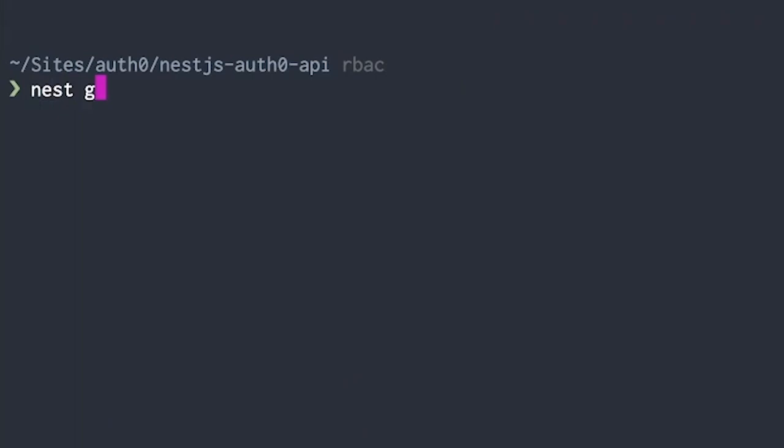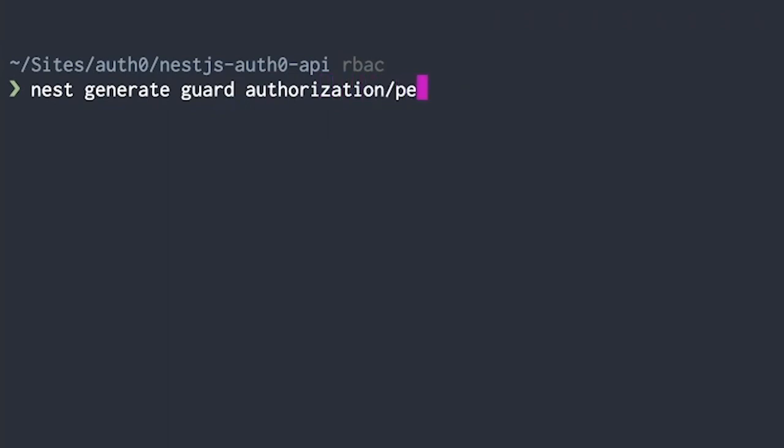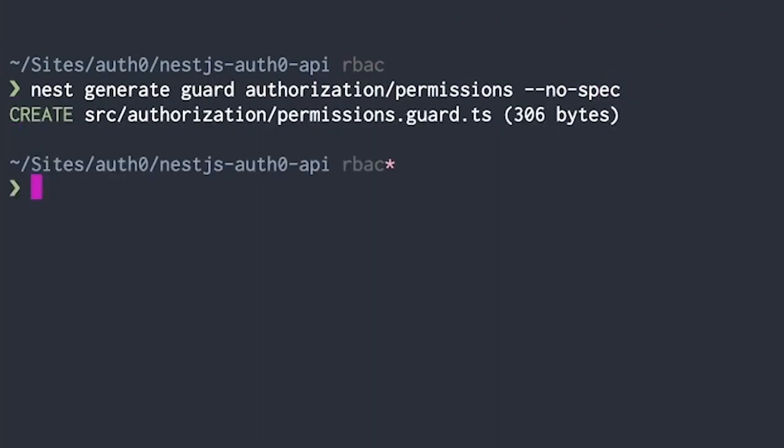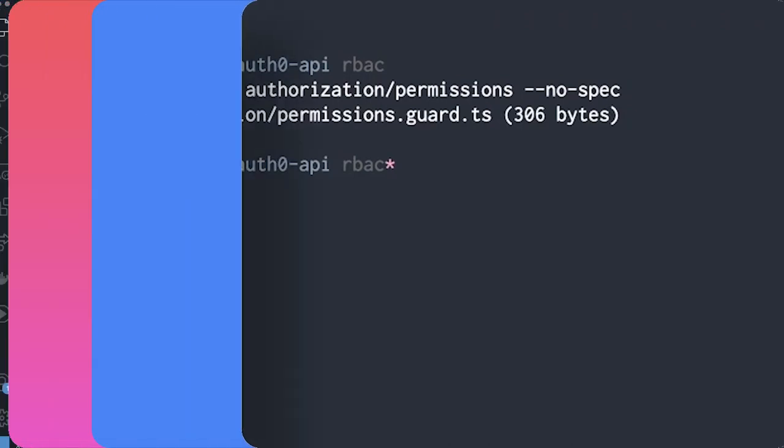We can create a permission guard through the Nest.js CLI by running nest generate guard authorization slash permissions with the no spec flag.